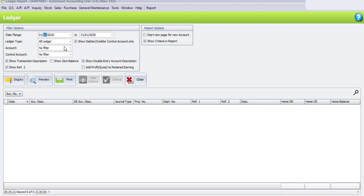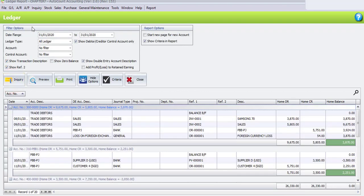For the account, we don't need to filter. We just choose no filter and no filter for the control account. Now click on Inquiry for the system to search all related to what we have filtered. The system will show the summary of the debtors and creditors accounts only.